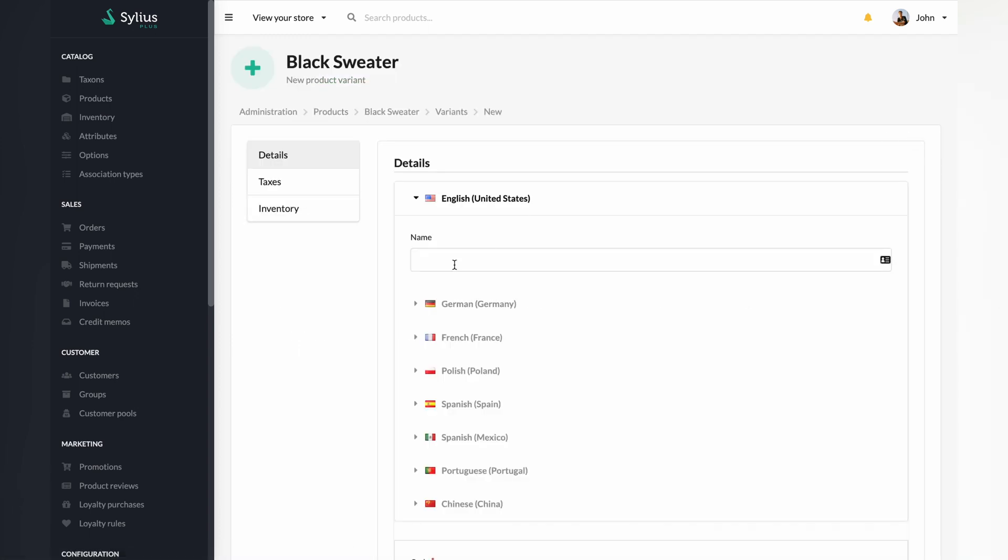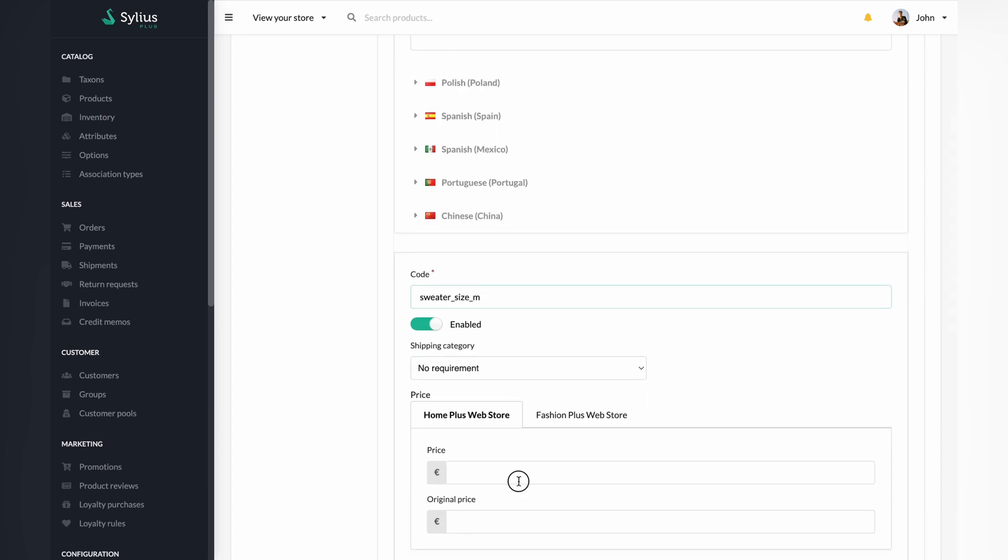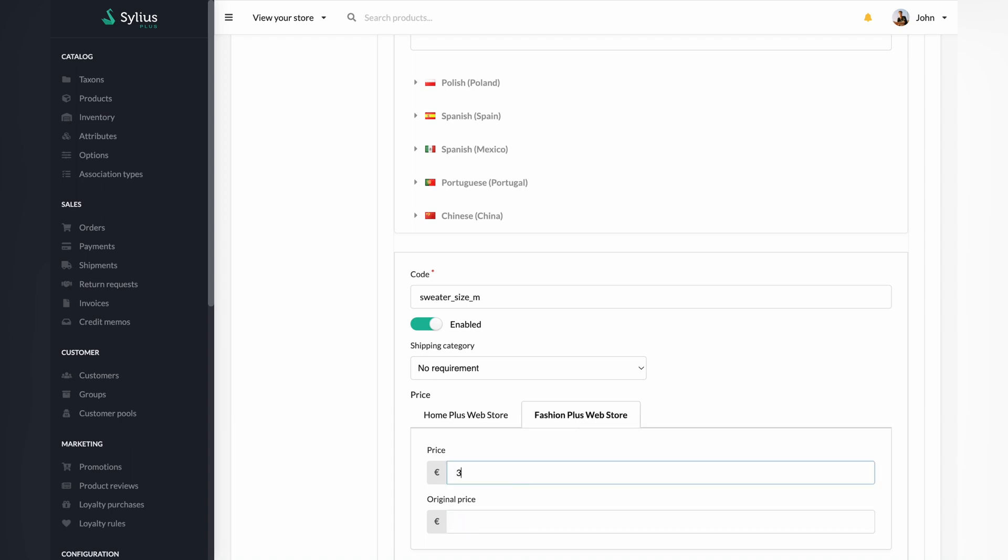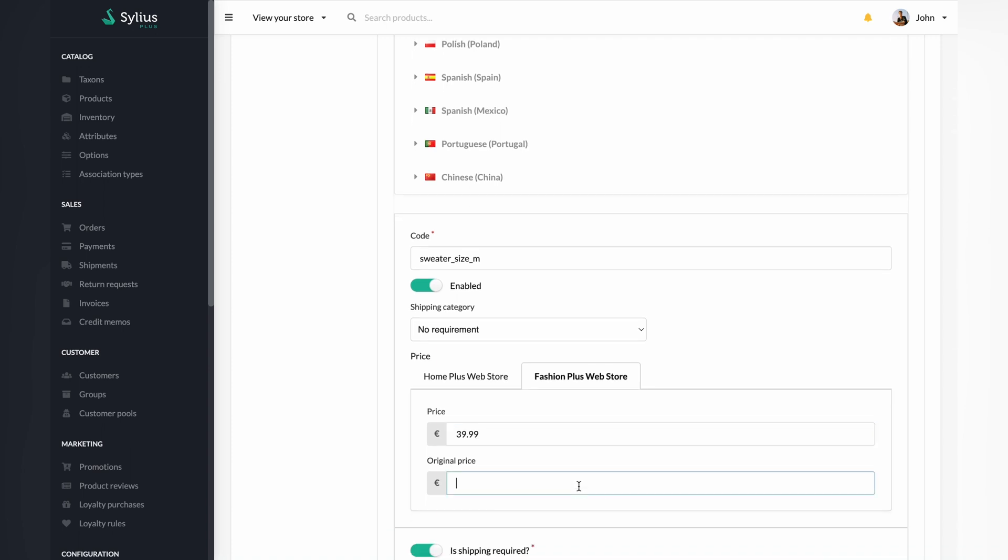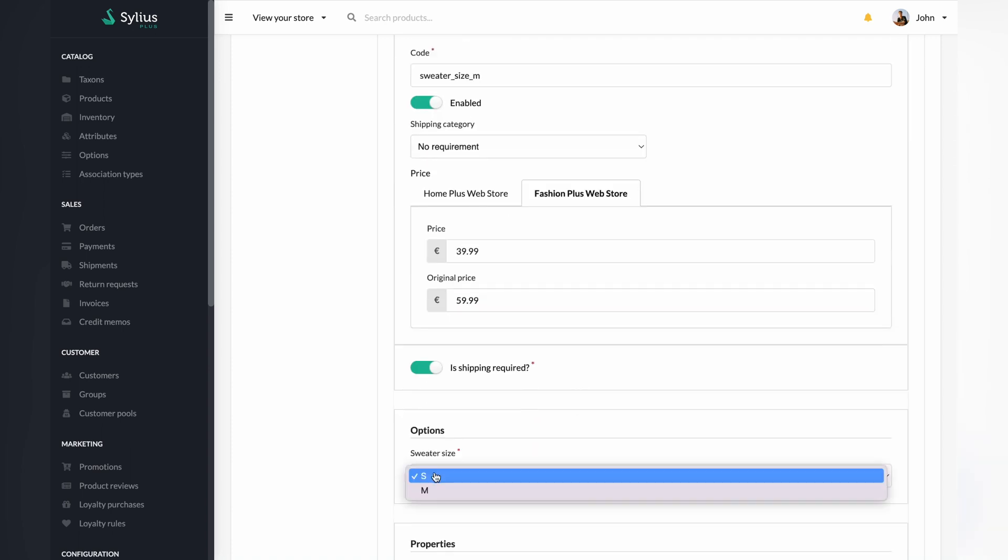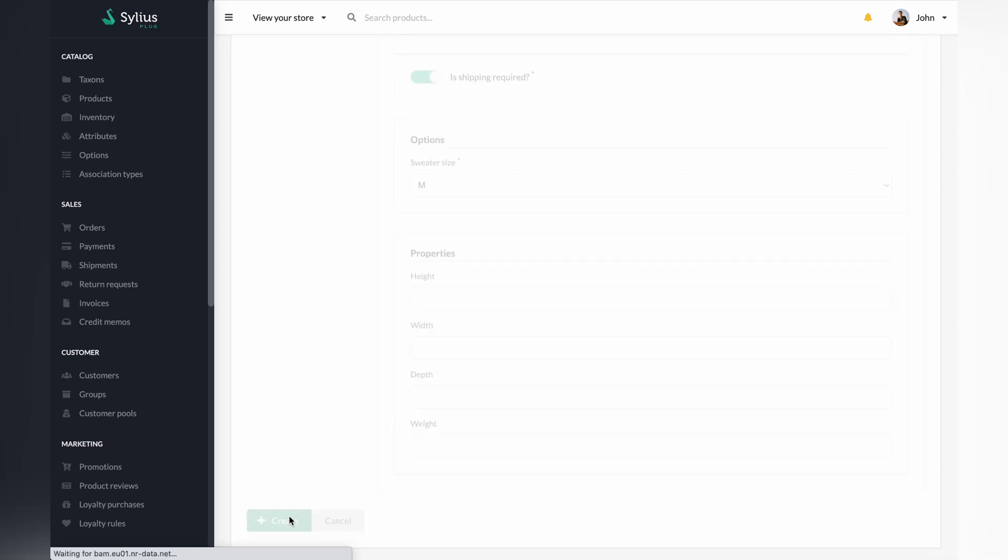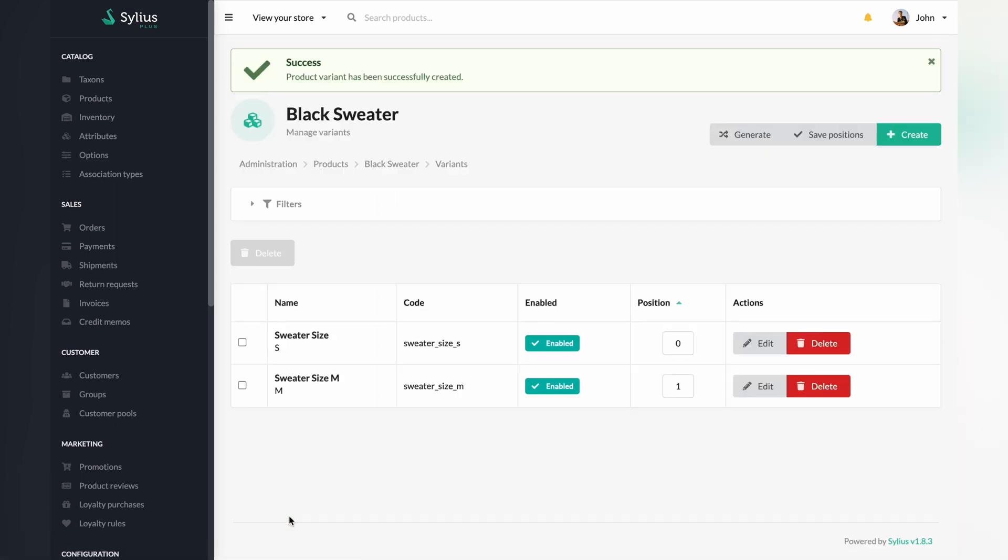To create another variant, follow the same previous steps. Now, when your variants are ready, save positions to make sure everything is saved and ready to be shown on your shop page.